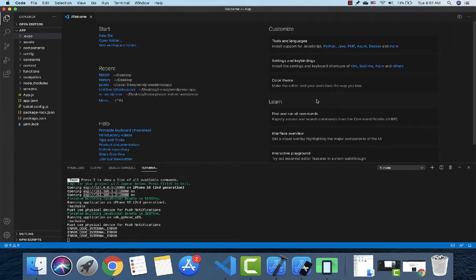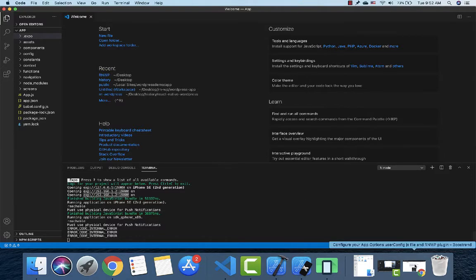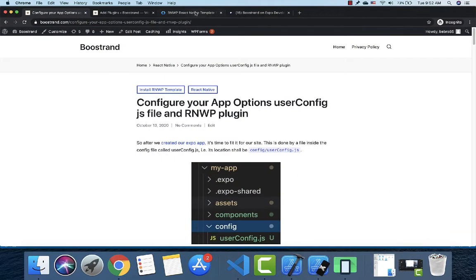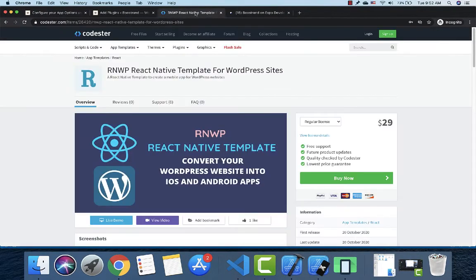Hello everyone, welcome to the new video. After we set up the environment and started our first app, let's start configuring the app for our website. For this configuration, I'm using the RNWP template which I already showed in the last lesson. You can use whatever template you like; at the end you just need to follow the instructions of that template.